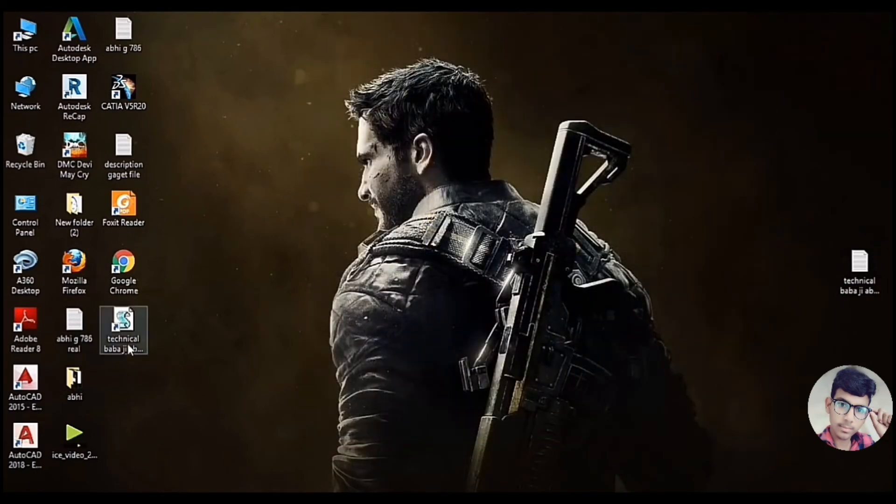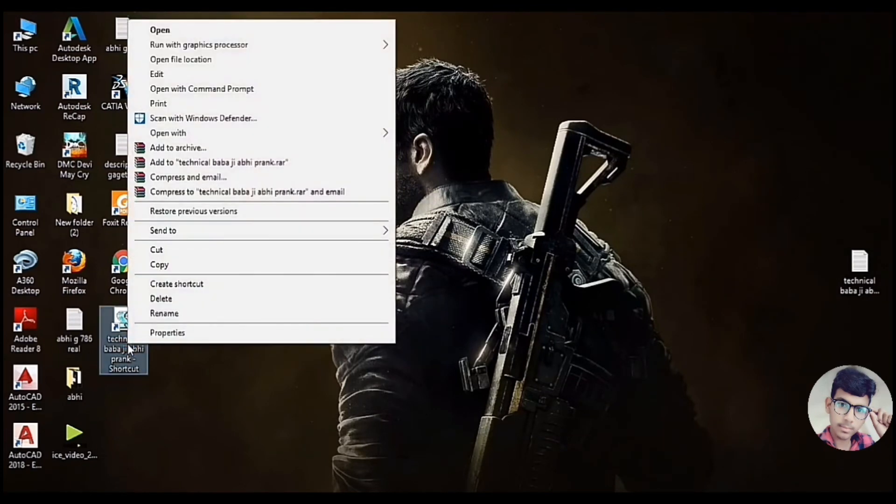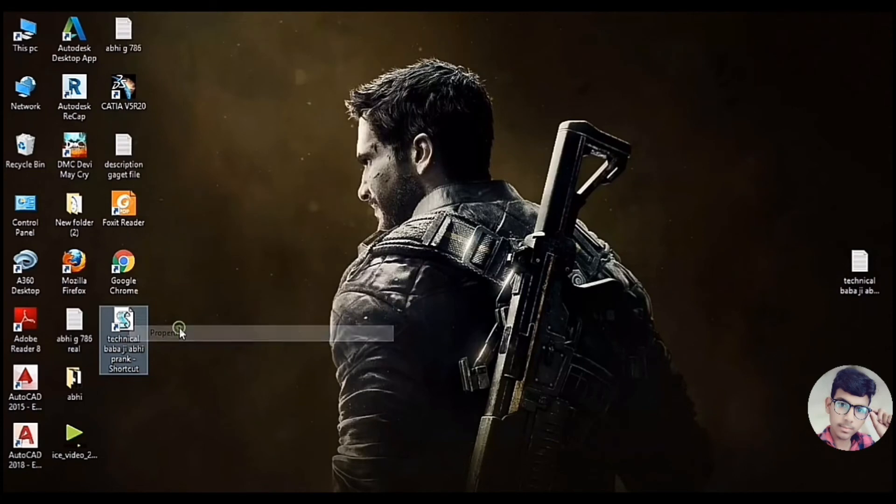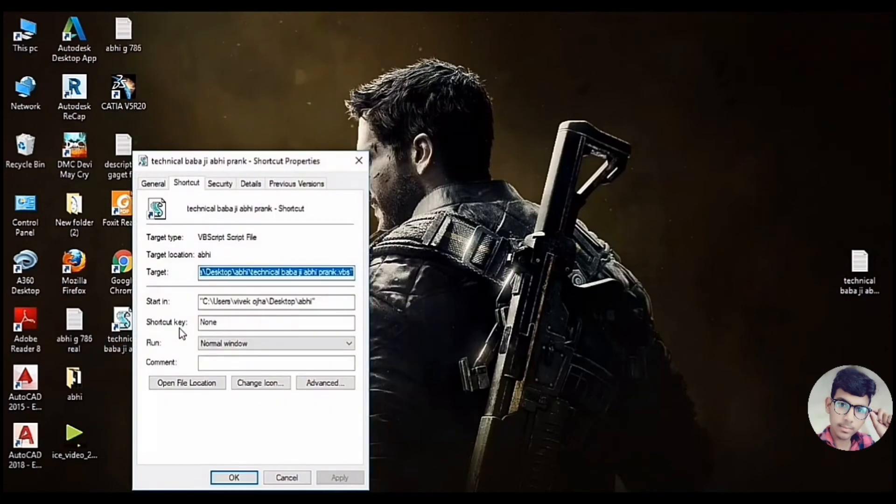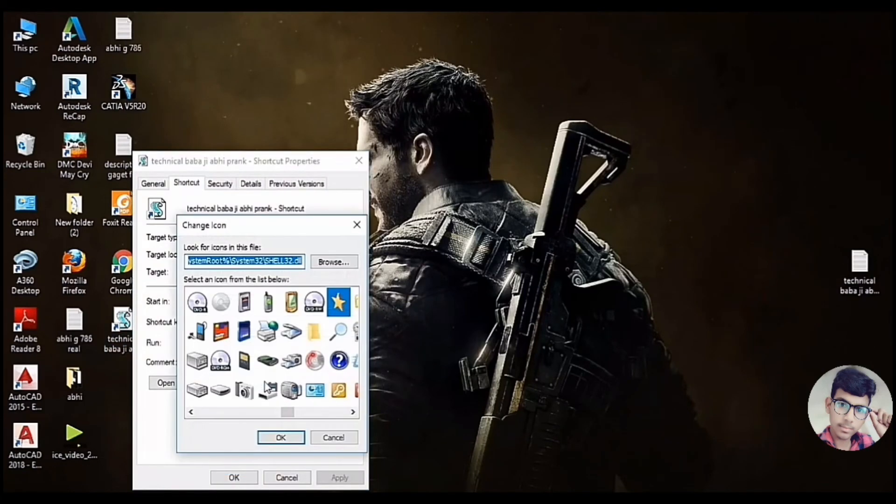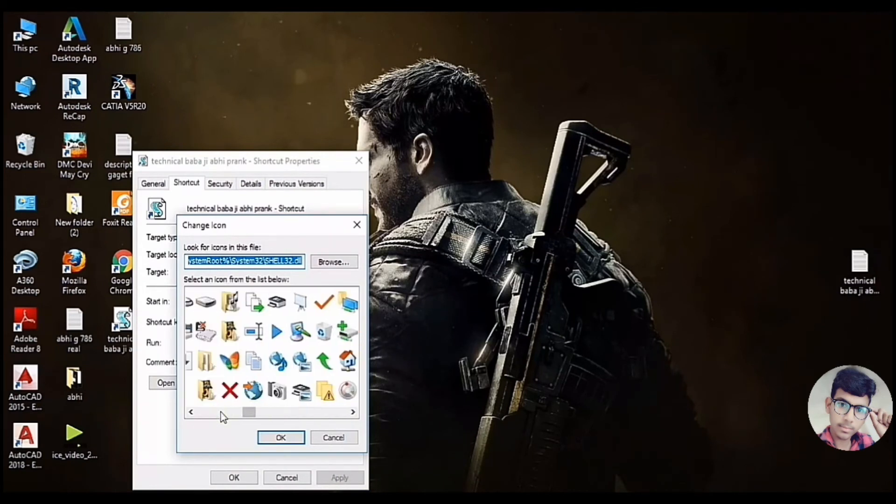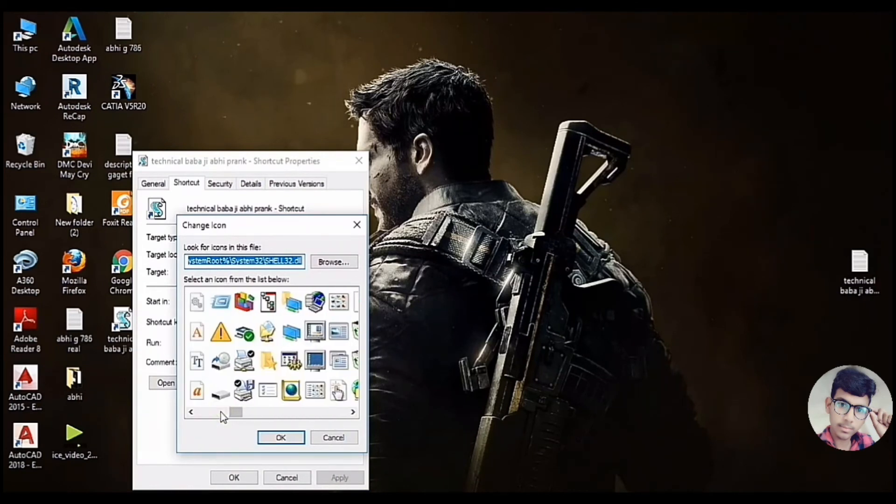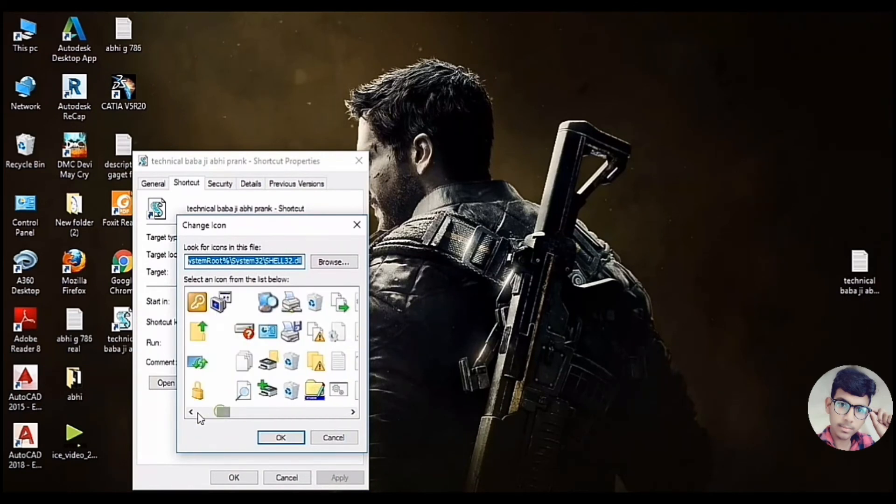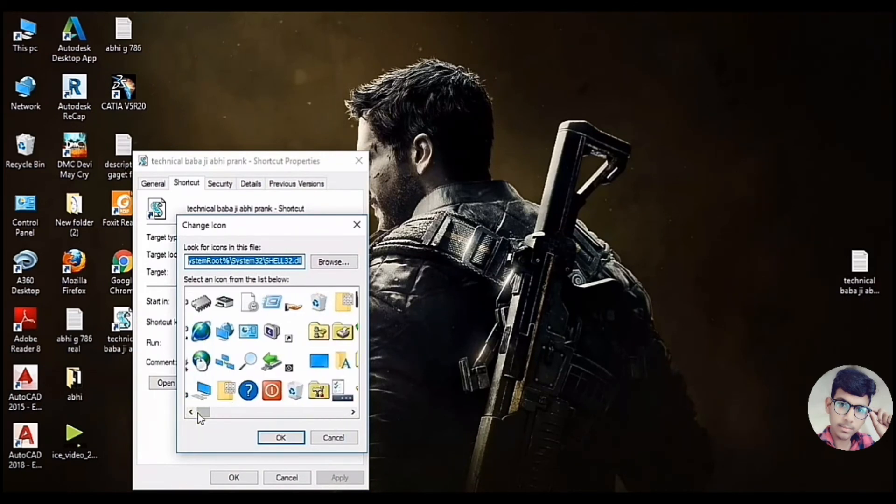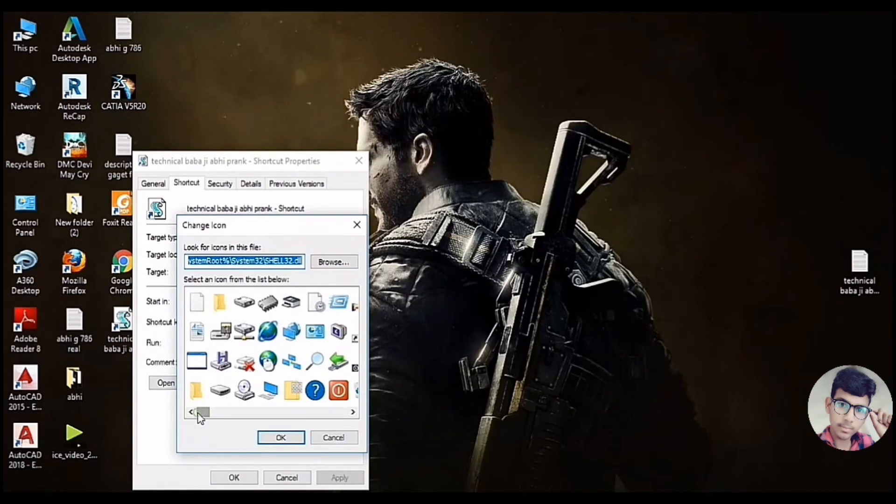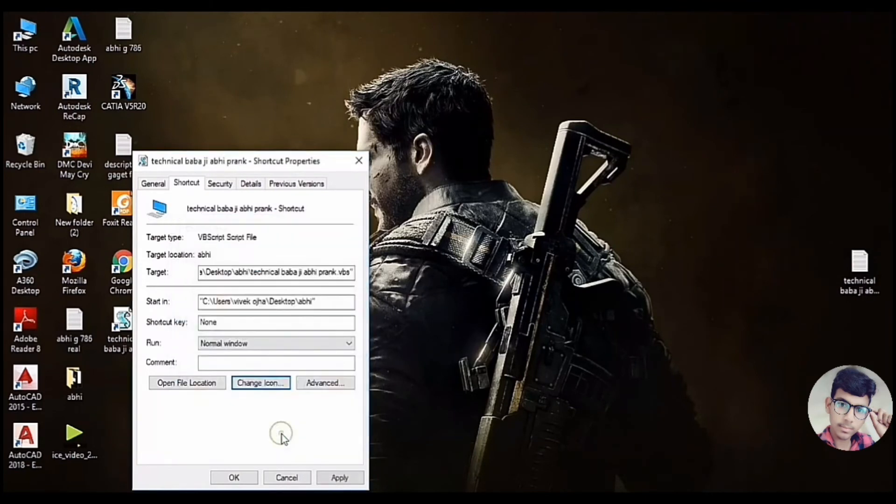After the shortcut file, I need to select the property. Change icon option. I need to select anything like browser, gaming, etc. I need to select the PC icon.